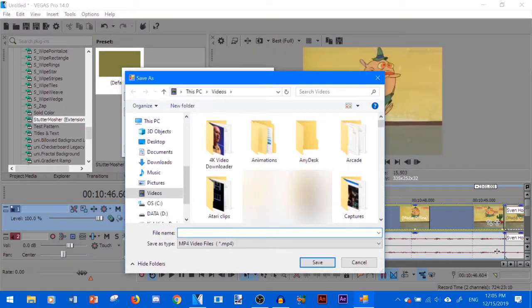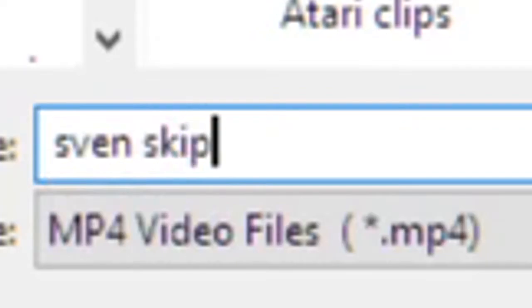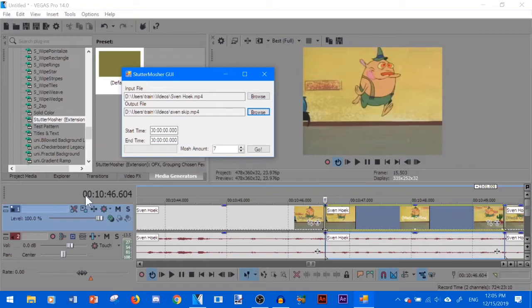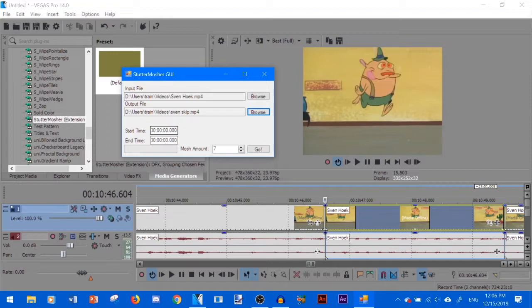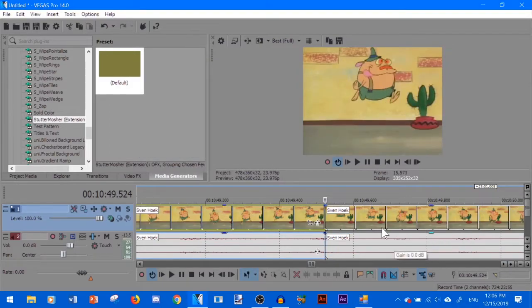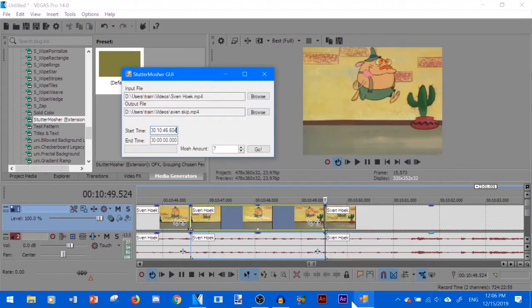I'll just title it Sven skip and then here's where your time range is going to be. So we have our beginning one, 10 minutes 46 seconds and 604 milliseconds. And then for the end we're going to go here, 10 minutes 49 seconds and 524 milliseconds.